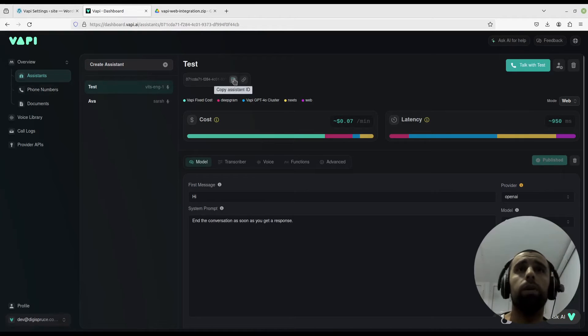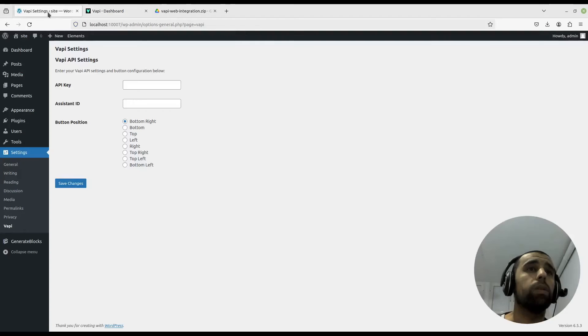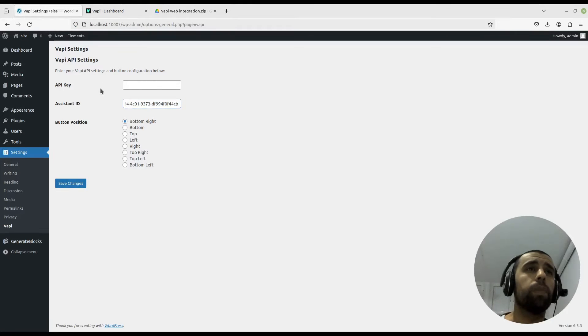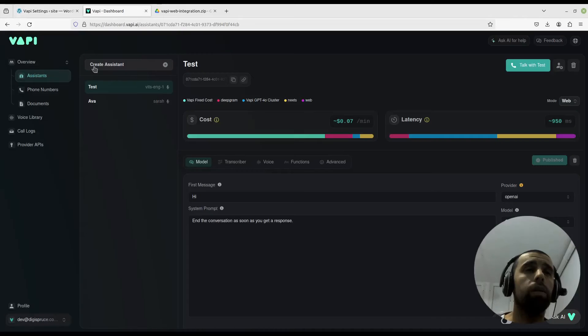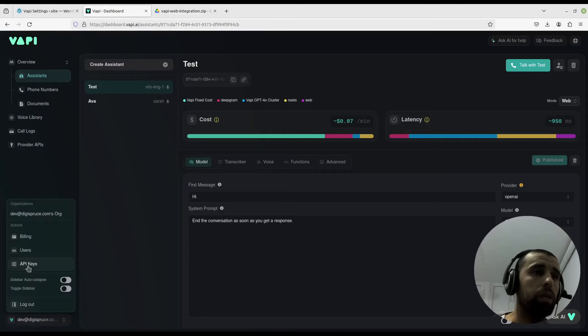Go back, input the assistant ID here below. Then we go get our API key, our public API key from API keys here.